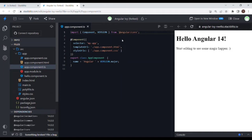ngAfterContentChecked also gets called after every ngDoCheck. Then we have ngAfterViewInit — after the content has been projected, there is a ViewChild property in Angular where we can reference the template and have that interaction, so those logics will be written within ngAfterViewInit. Similar to ngAfterContentChecked, we have ngAfterViewChecked.